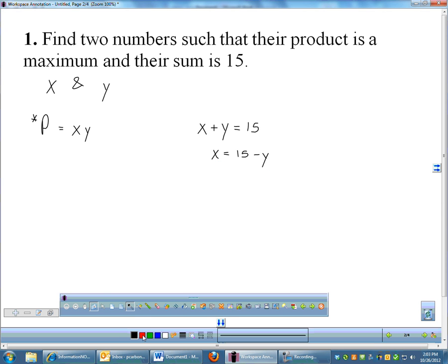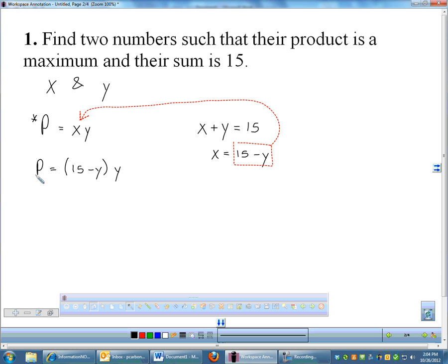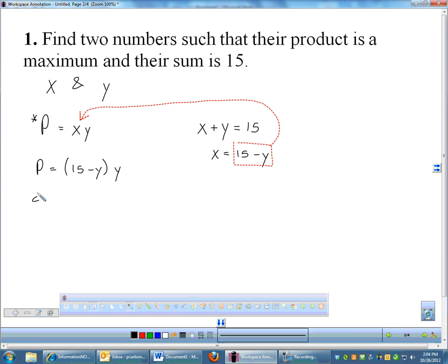I'll say x equals 15 minus y, then substitute that into the product formula. So instead of x times y, the product becomes (15 minus y) times y — down to one variable. Before taking the derivative, I'll distribute: 15y minus y squared, turning it into a power rule problem.